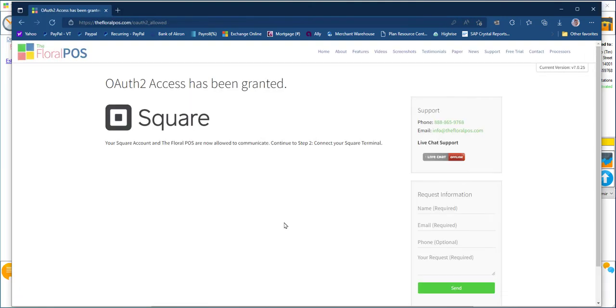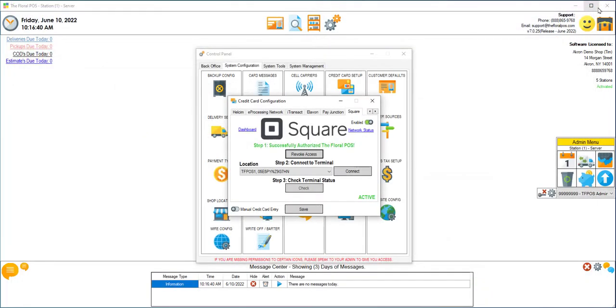It's going to ask you to authorize the Floral POS to connect to Square Terminal. Go ahead and authorize it. Once you authorize it, it'll automatically come up with this page: OAuth access has been granted. Go ahead and X out of here, and then click on connect.